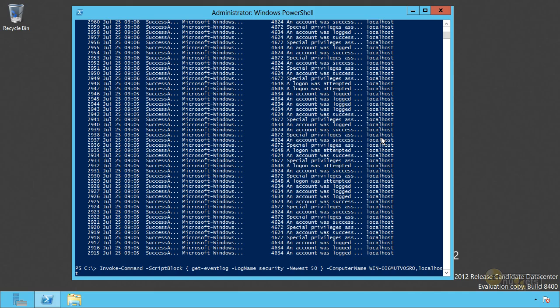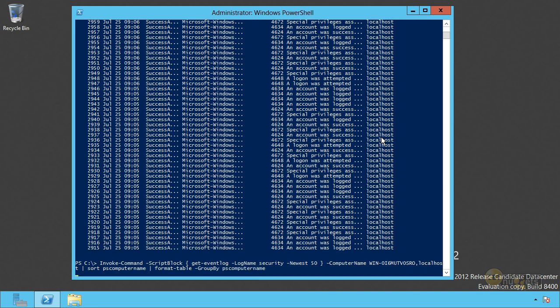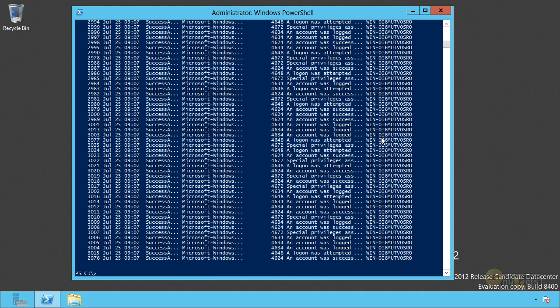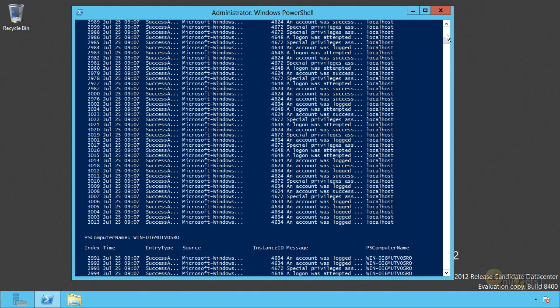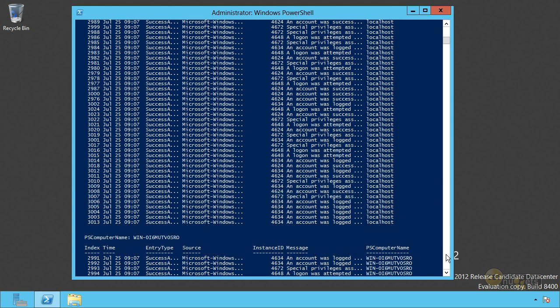For example, let's do that again. I'm going to pipe it to sort. I'm going to sort them on PS computer name, which is the name of that column. Typically you're going to get them back in chunks anyway. There's no need to sort them, but it's not guaranteed. So I'm just going to take the time to do that so I can then do a format table and have them grouped by PS computer name. So now I'm actually getting a separate table for each of the two computers. So you can do whatever you want to with this thing.